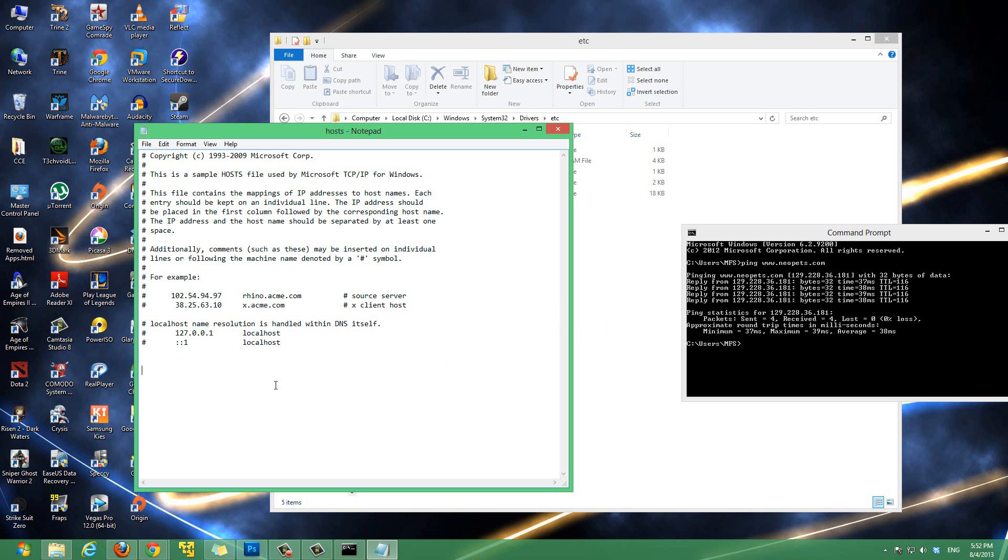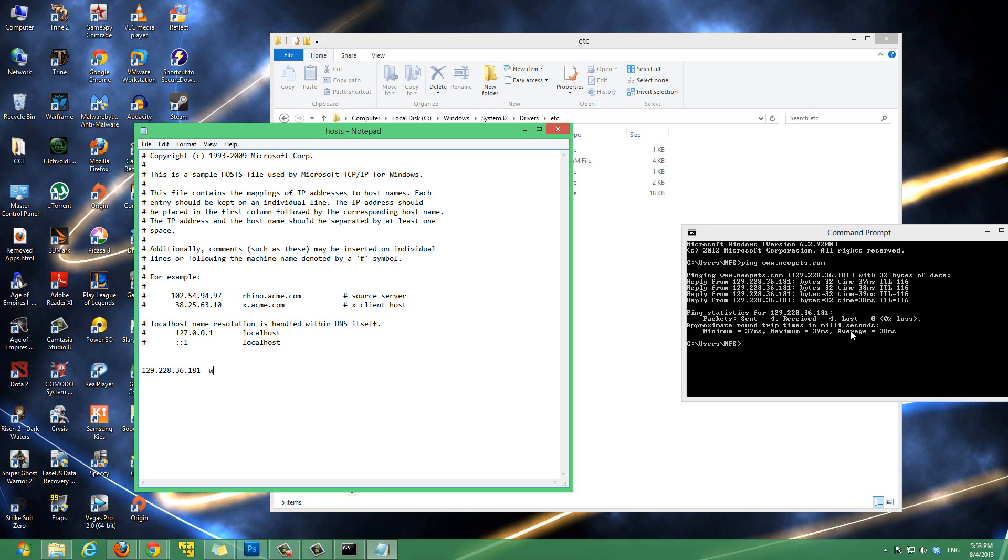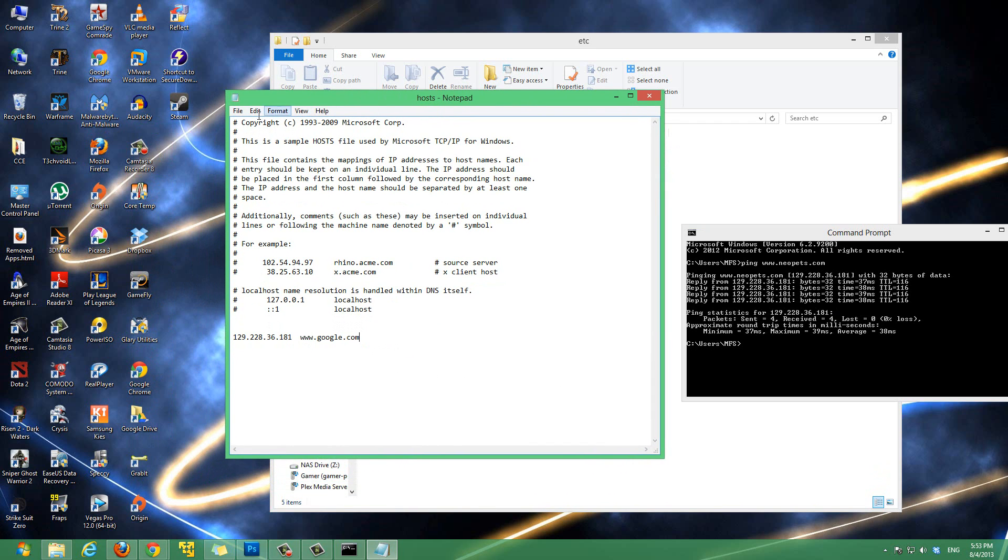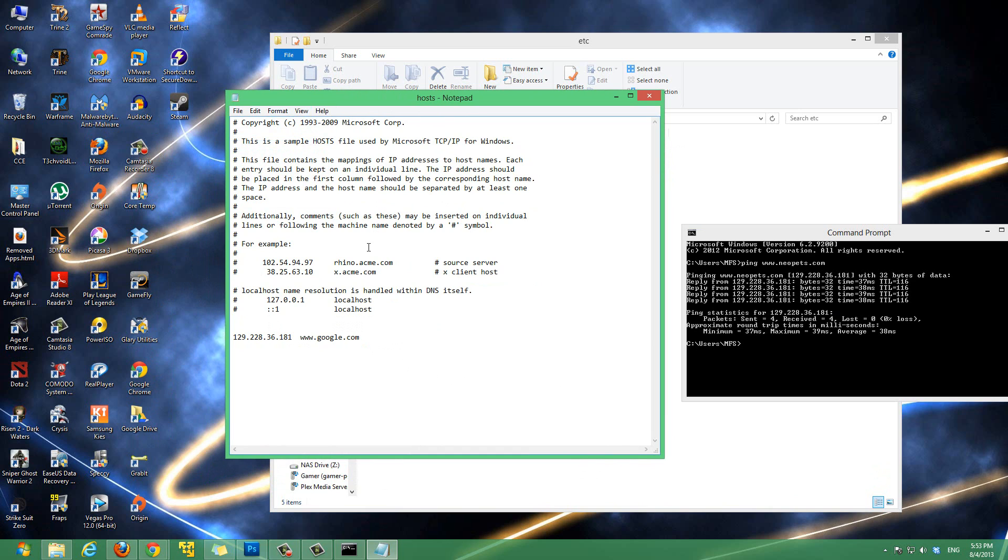So, in our example, we'll type in the IP address of neopets, 129.228.36.181, and then we're going to tell that IP address to go to, you can just hit space to end that IP address, and we're going to type in www.google.com. So, that's that. And, we just save it, since we opened this as administrator, to save it, just go file and save, and it'll save automatically.